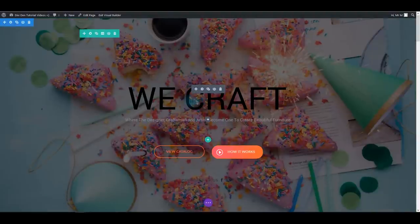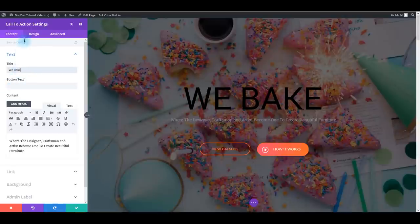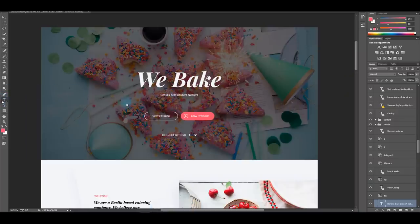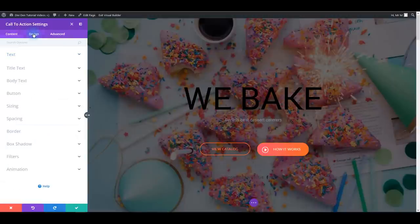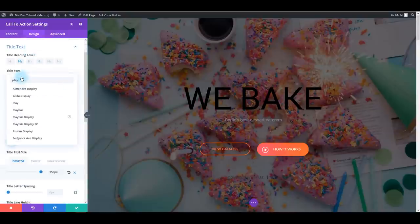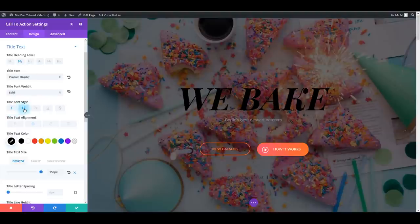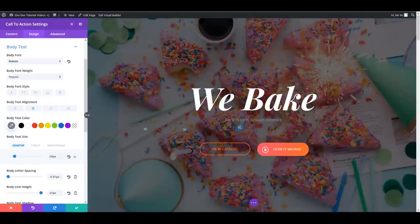Next, change the title text - hover over it and go to settings. We want to change this text to say 'We Bake' and update the subtitle text as well. Go to the design tab and toggle title text. Set the font family to Playfair, make it bold, make it italic, and disable the uppercase option. Also make it white. For the body or subtitle text, make it white as well. Save.